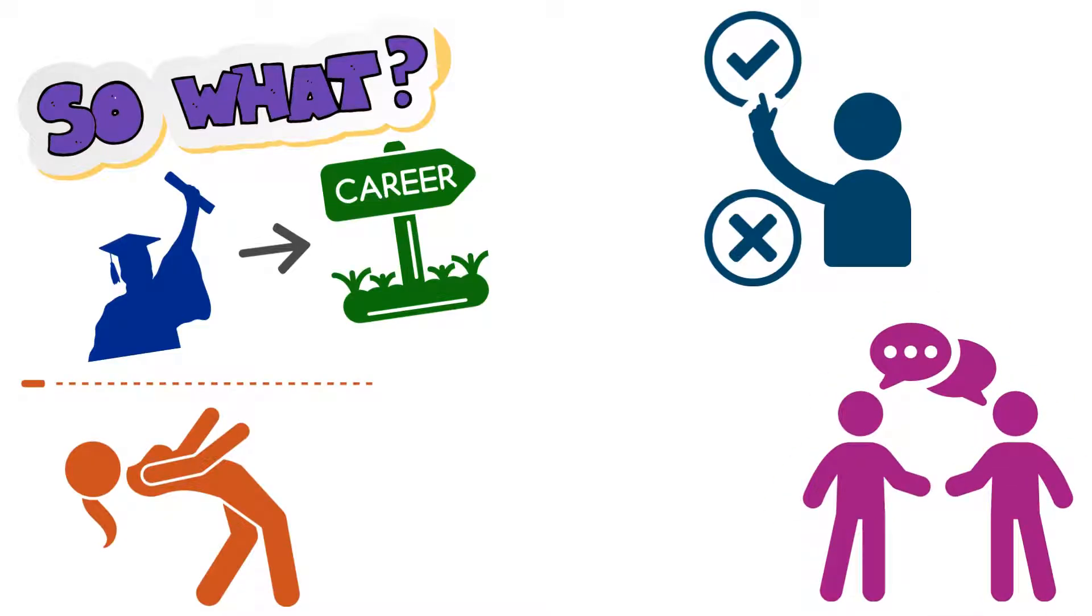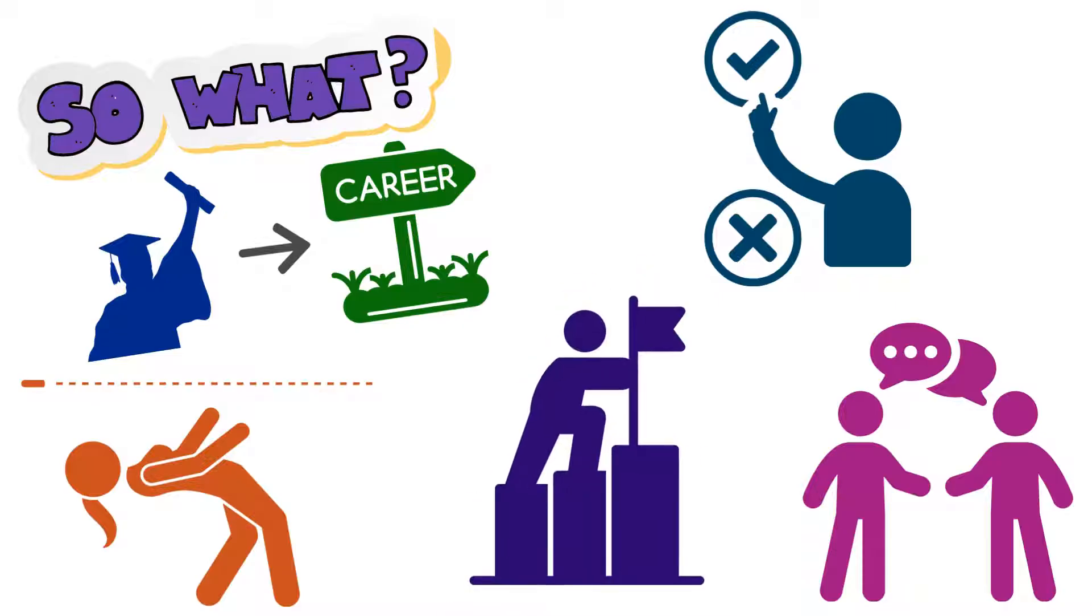Explain why you're the right person for a job in an interview, or why you should be promoted or receive a raise in a way that makes it more likely you'll achieve your goal.